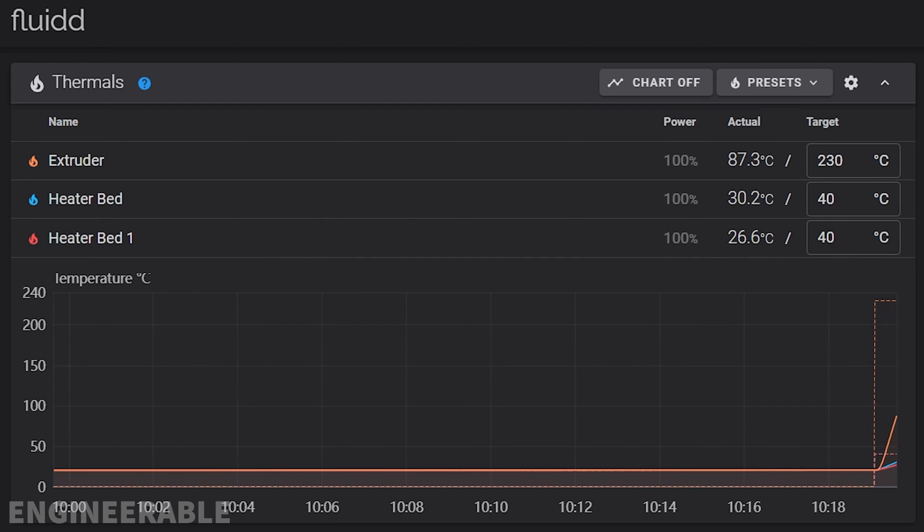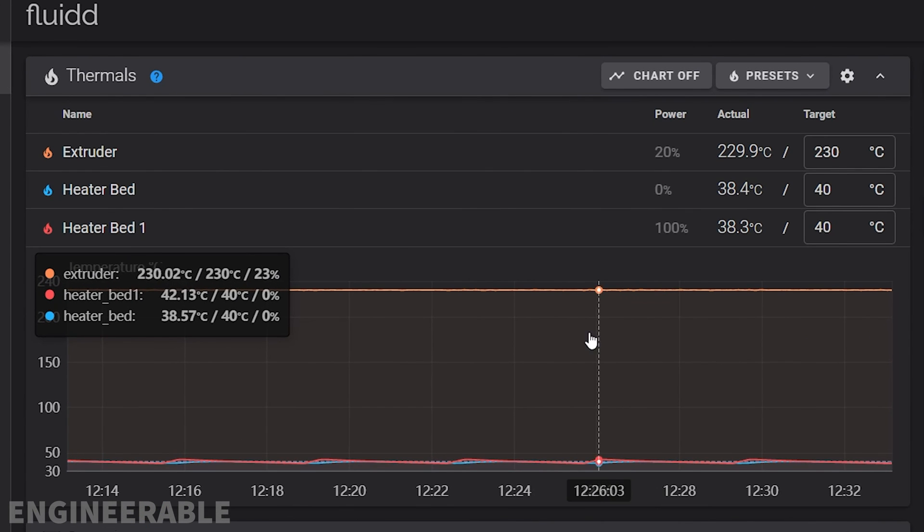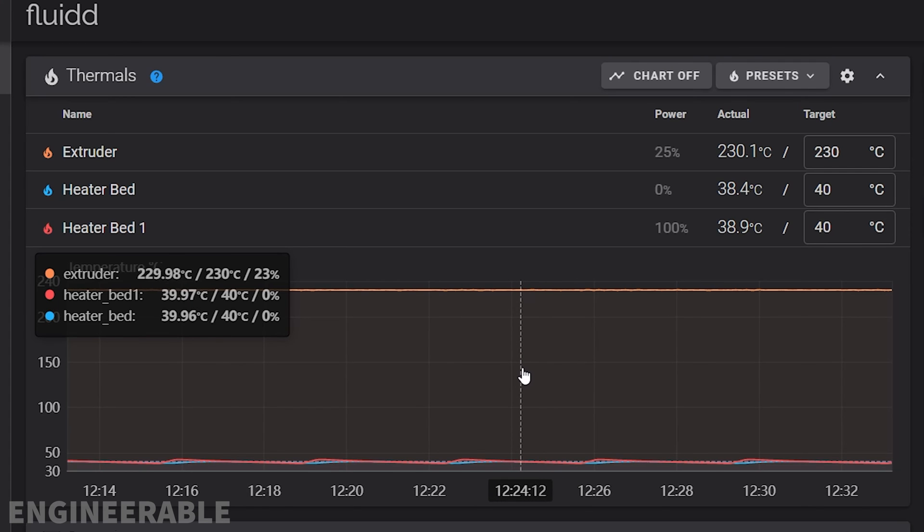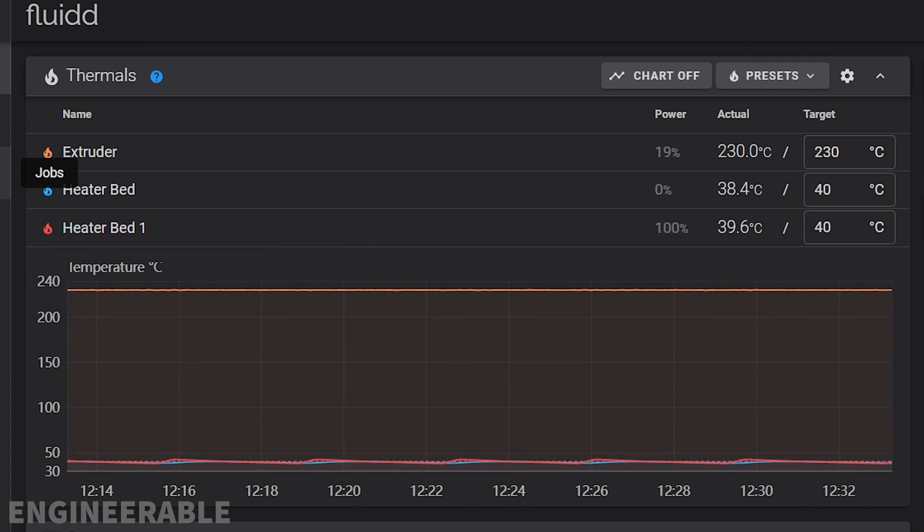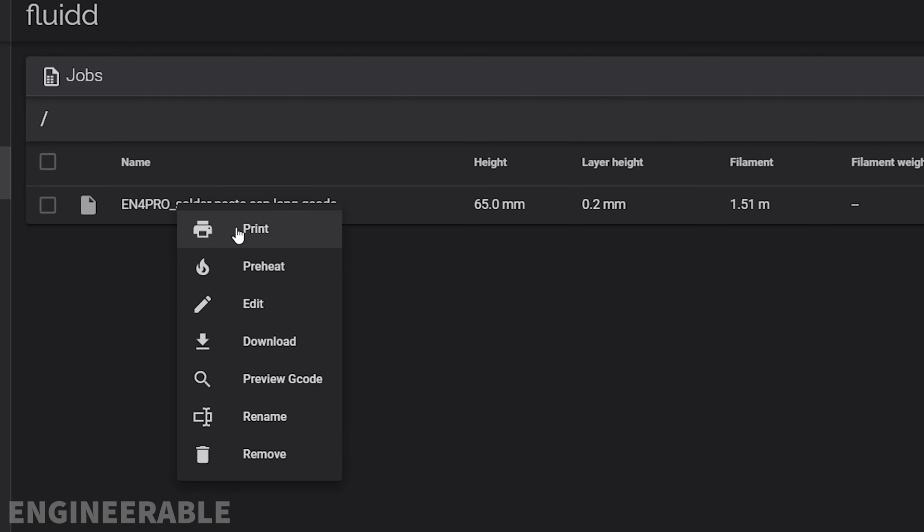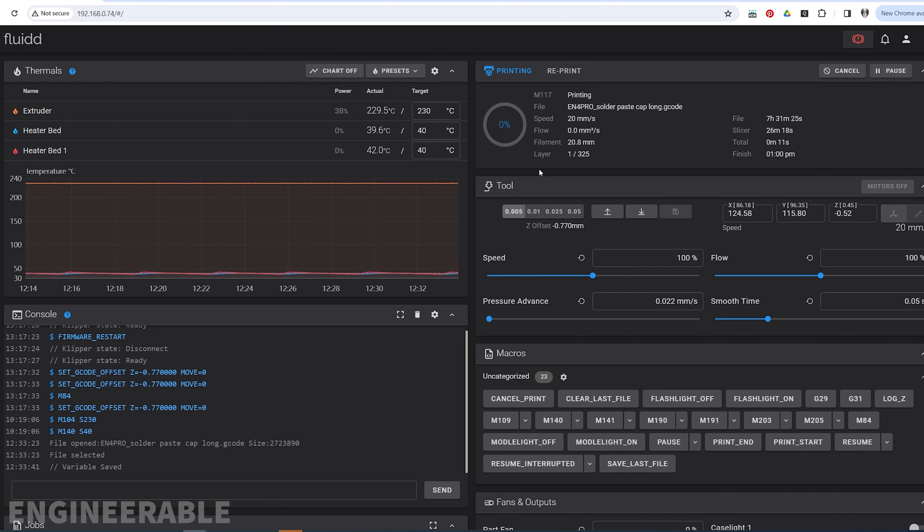Give it about 20 minutes to preheat so the temperatures stabilize and the Z-homing will work accurately. Then go back to Jobs and click Print, and it's printing. If you found this video helpful, please like and subscribe.